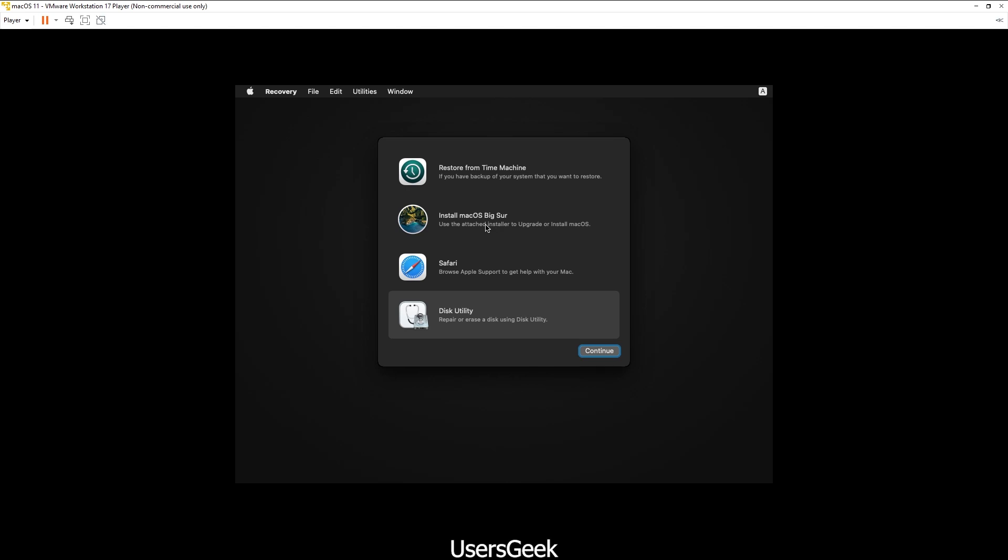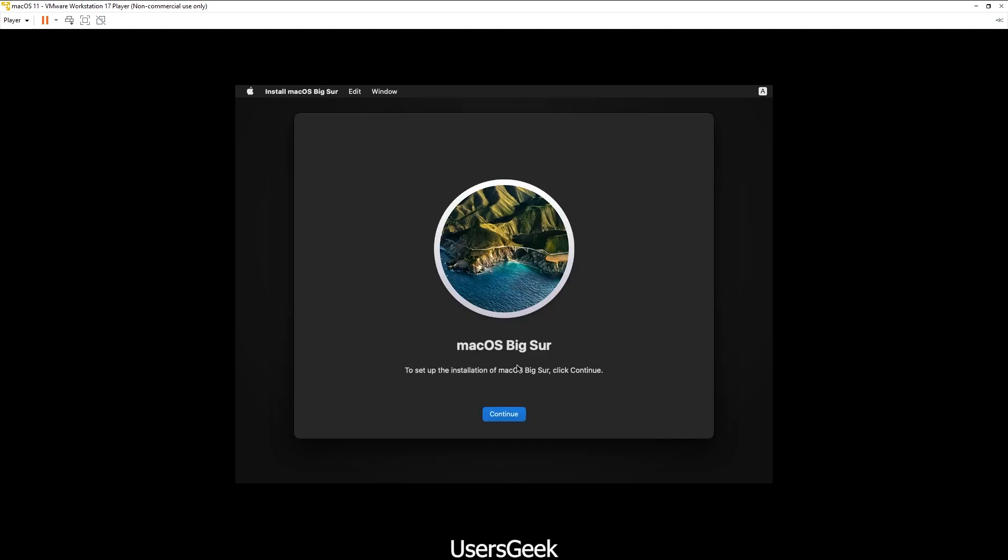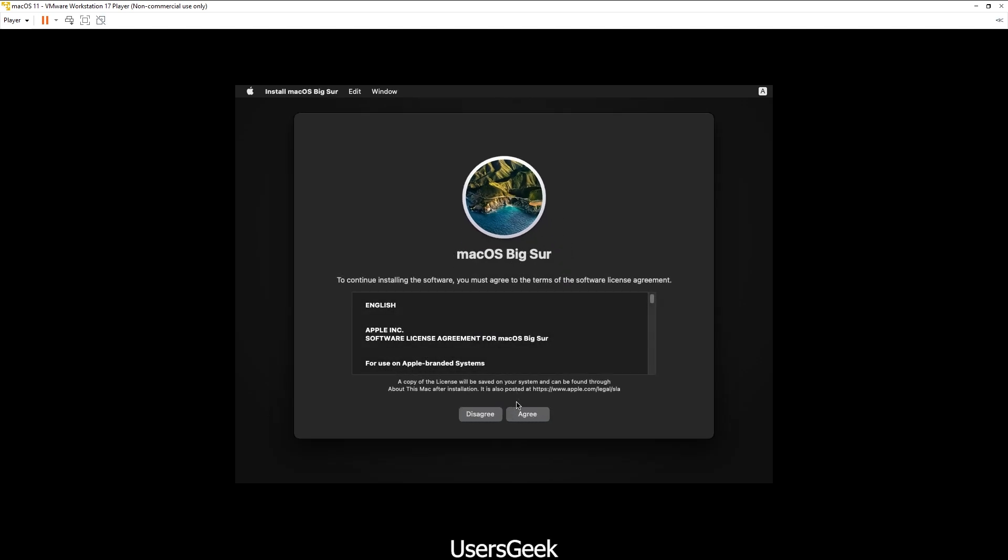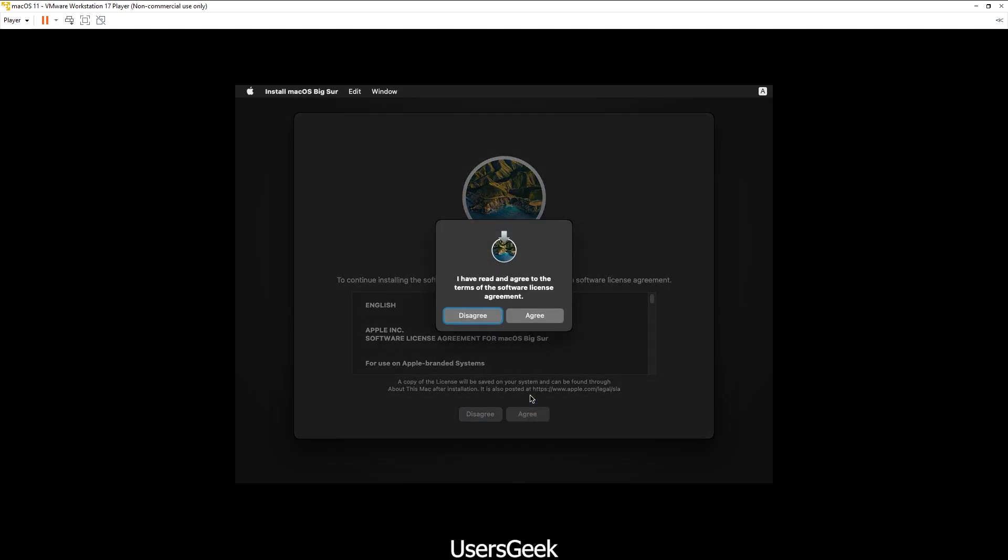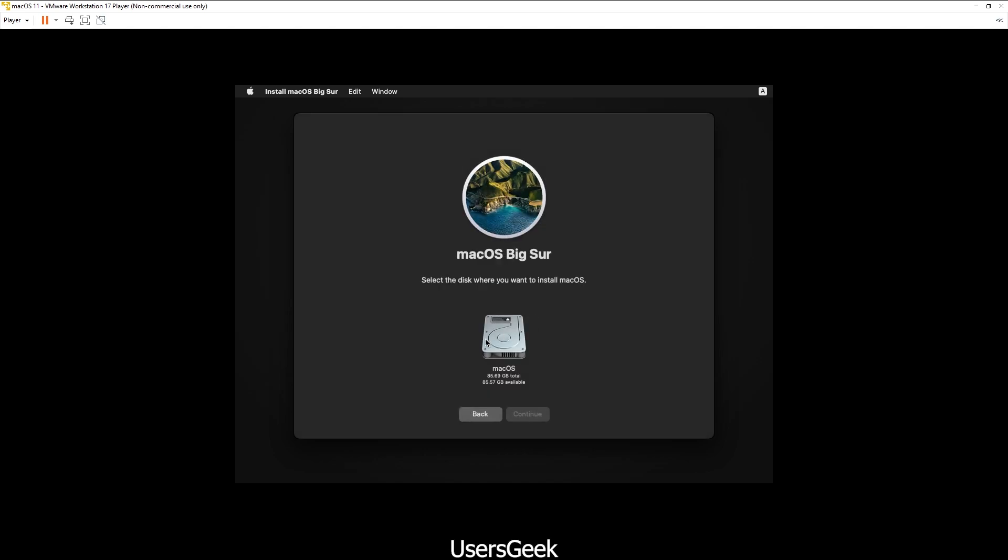Now you have to close this one, and now you have to choose Install macOS. Just click on that and continue. Click continue, agree, agree, and choose the hard drive. Click continue, and that's it. Now basically you have to wait until it finishes the installation, and your macOS will be ready.